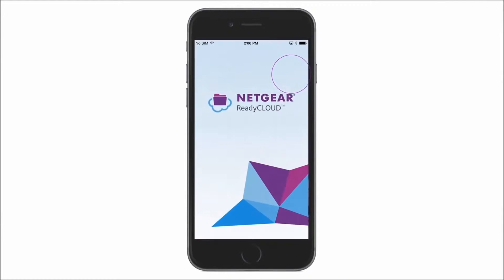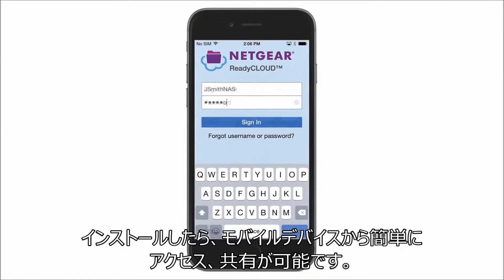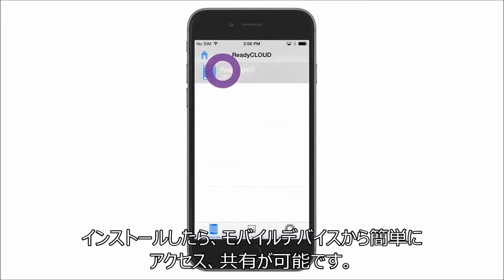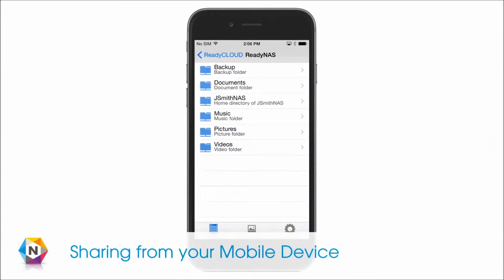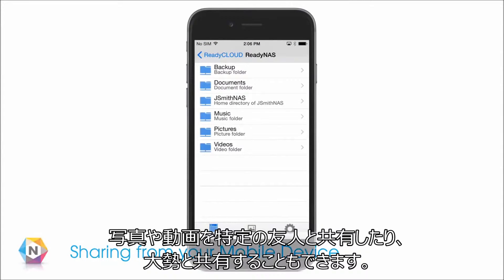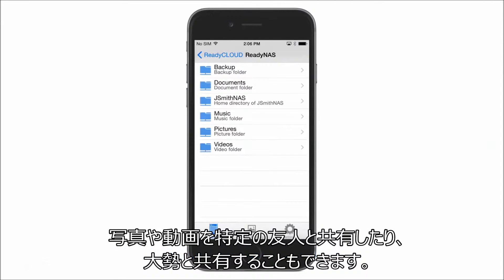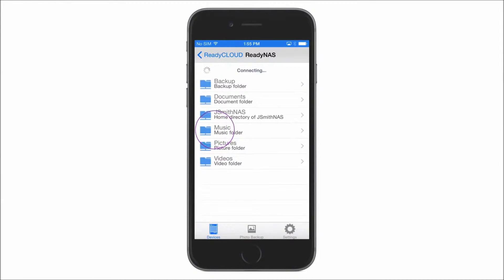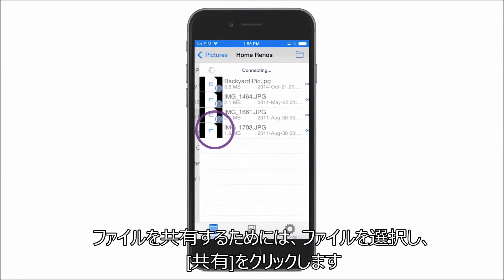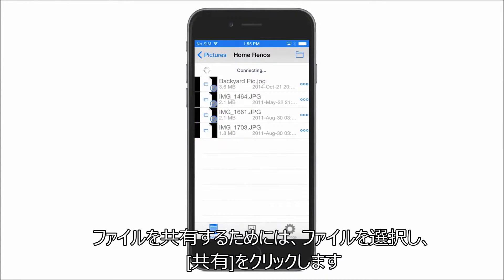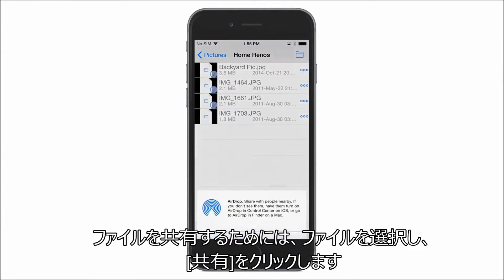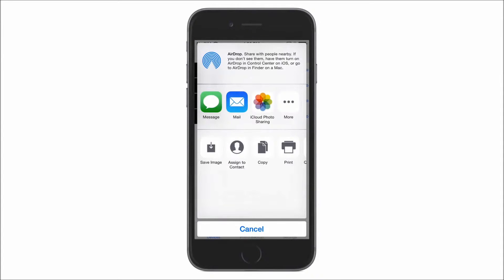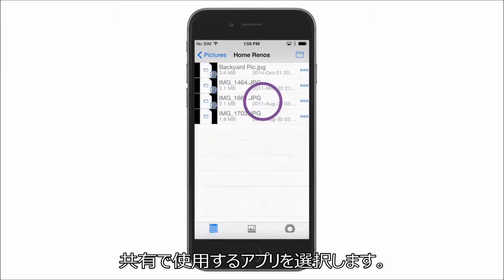Once installed, you can easily share and access your files from your mobile device. You can easily share any file, including photos and video, with one person or a group of people. To share a file, simply select the file and click Share, then select the app that you would like to use for sharing.